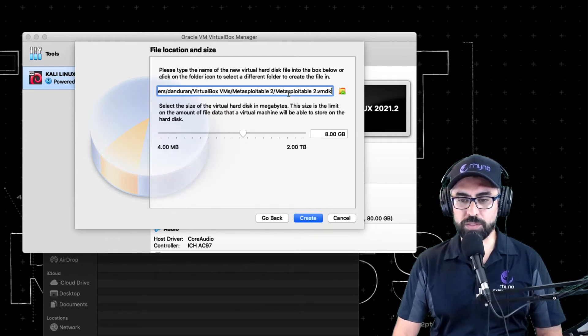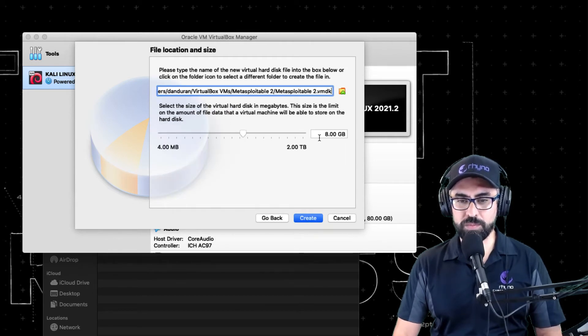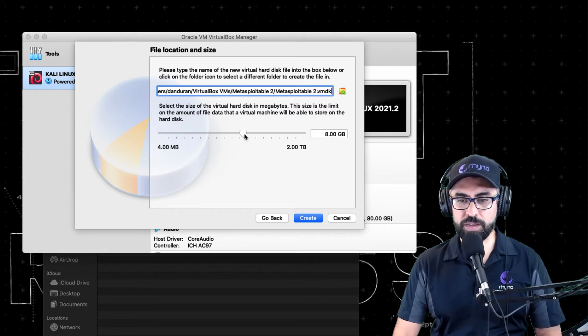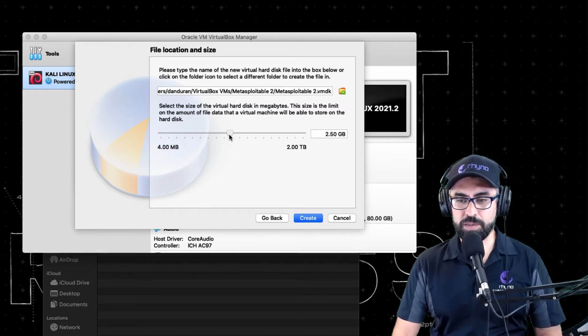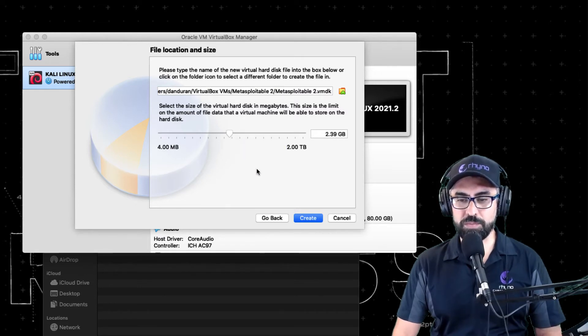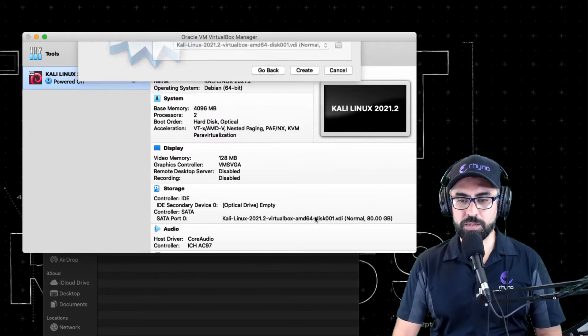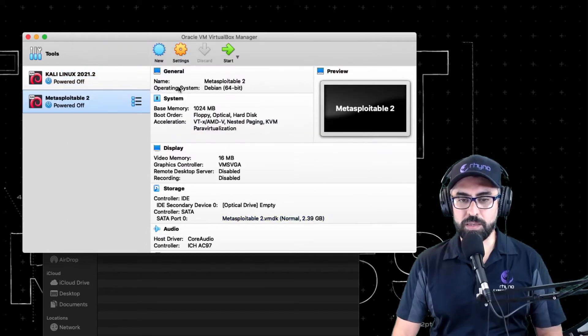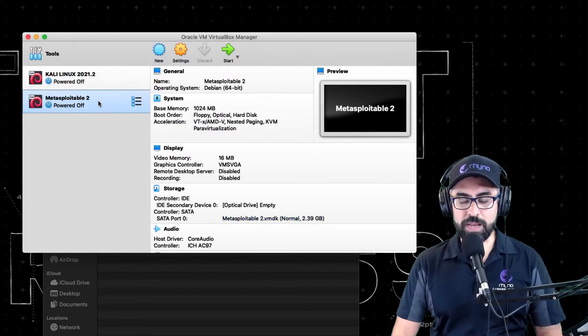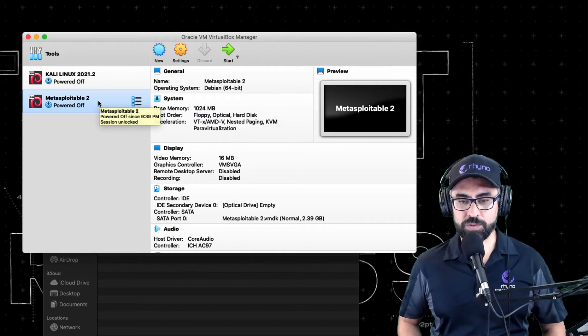And here you're going to create a virtual hard disk, right. So you're going to select VMDK and continue, dynamically allocated, continue. And don't worry about this right now. It asks for eight gigabytes of RAM. You can even put it maybe at two. You don't need much for this thing. All right, so create. And voila.